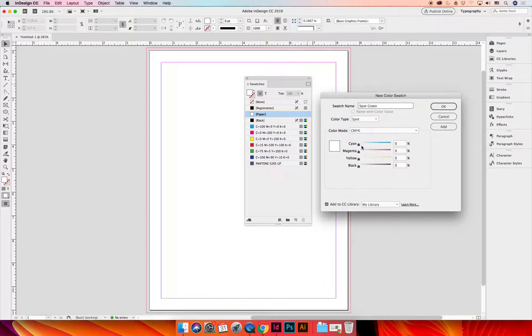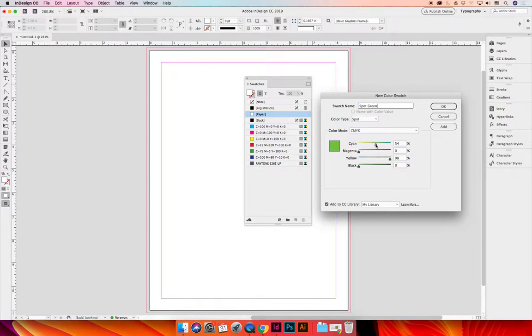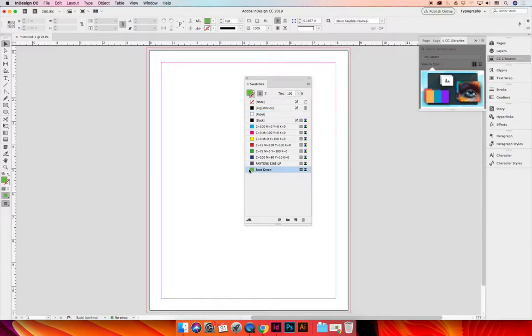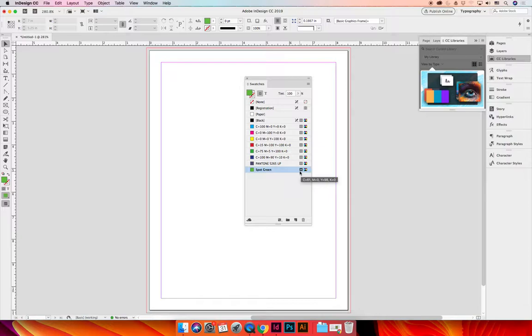You can then use the sliders to change the color. It's not my favorite way to change the color of the color swatch, but it works for this example. Because I chose the color type of spot, when I select OK, my new color will be added to this swatches panel. But if you look at that second to right column, it now has a little circle in it representing a spot color.